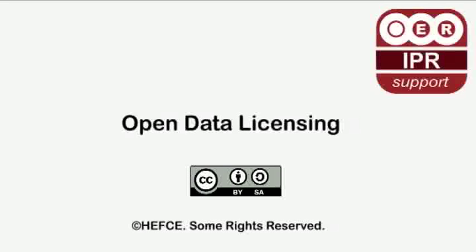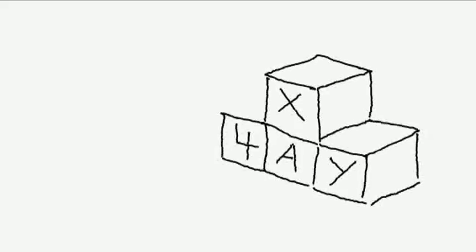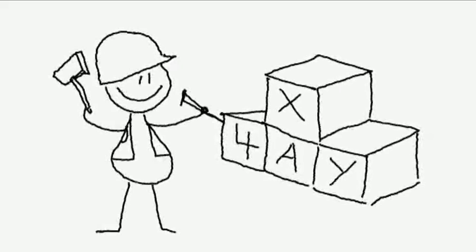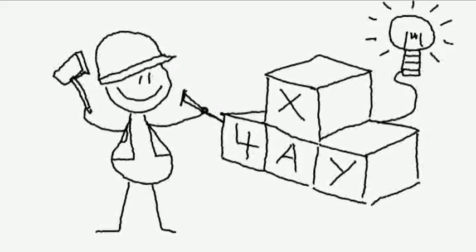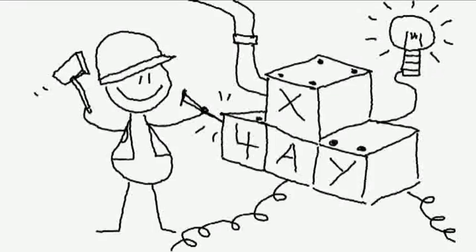Open Data Licensing. People are constantly producing different types of data, and the data they produce can be licensed to allow lots of exciting things to happen.